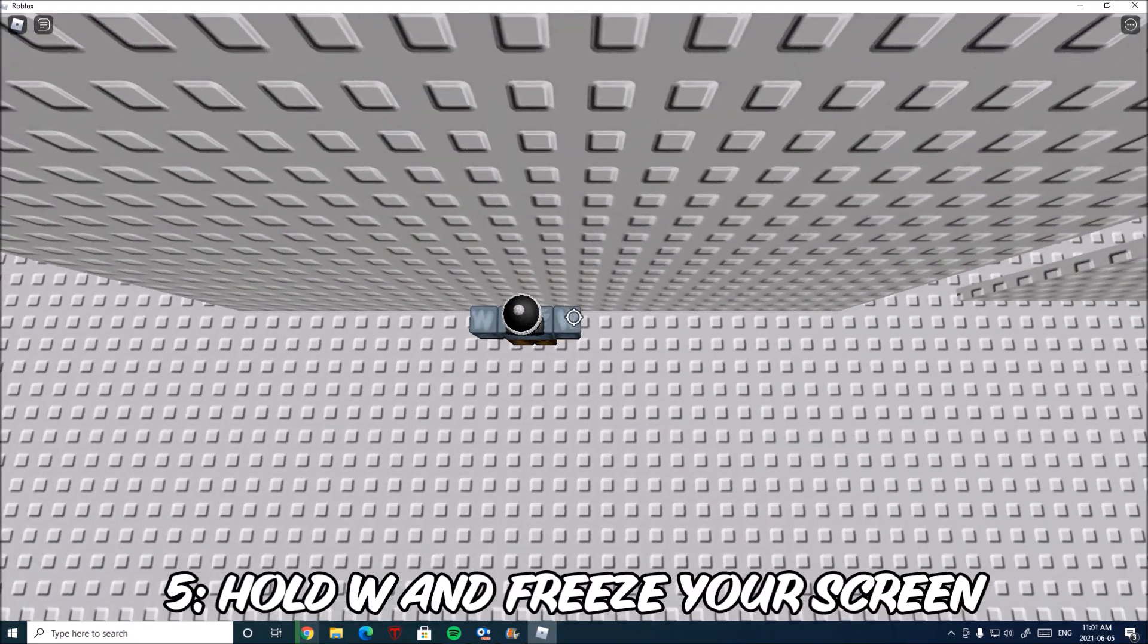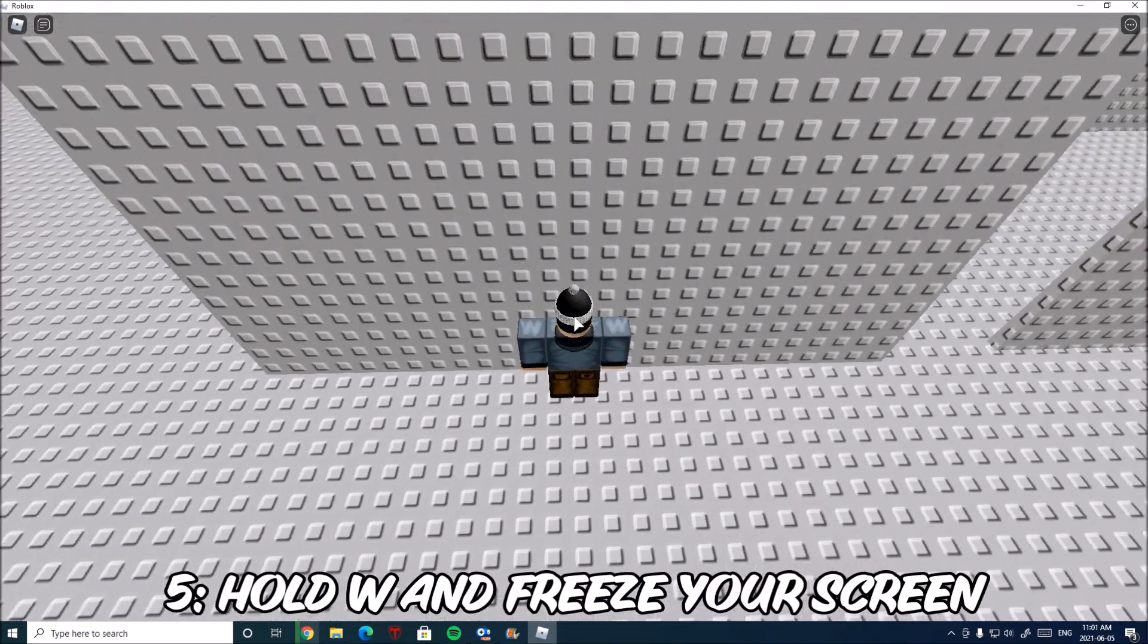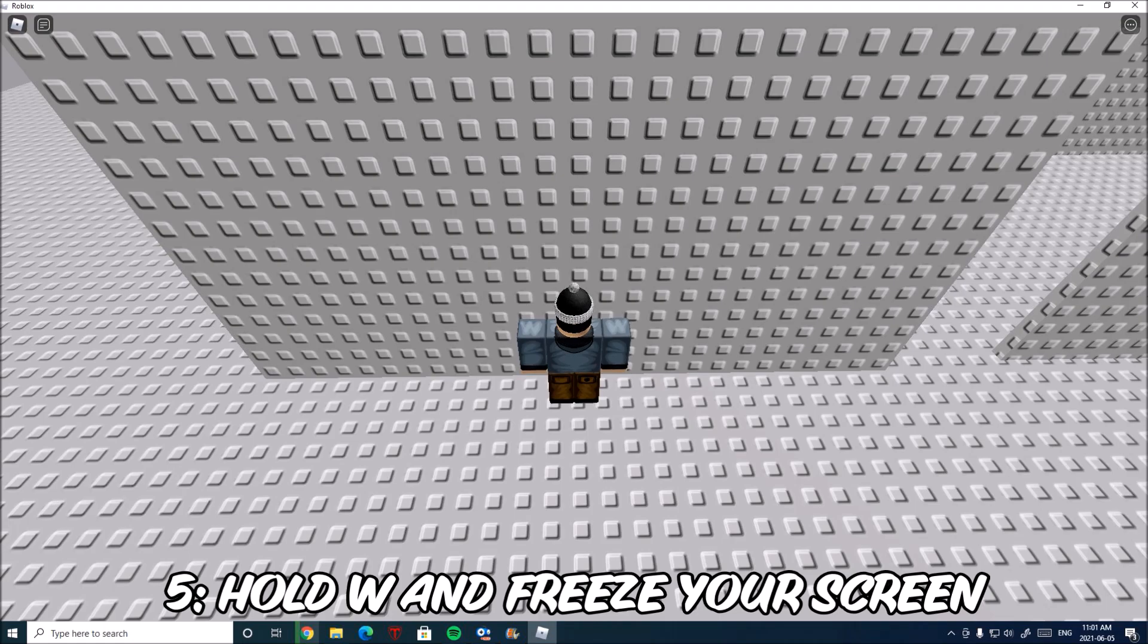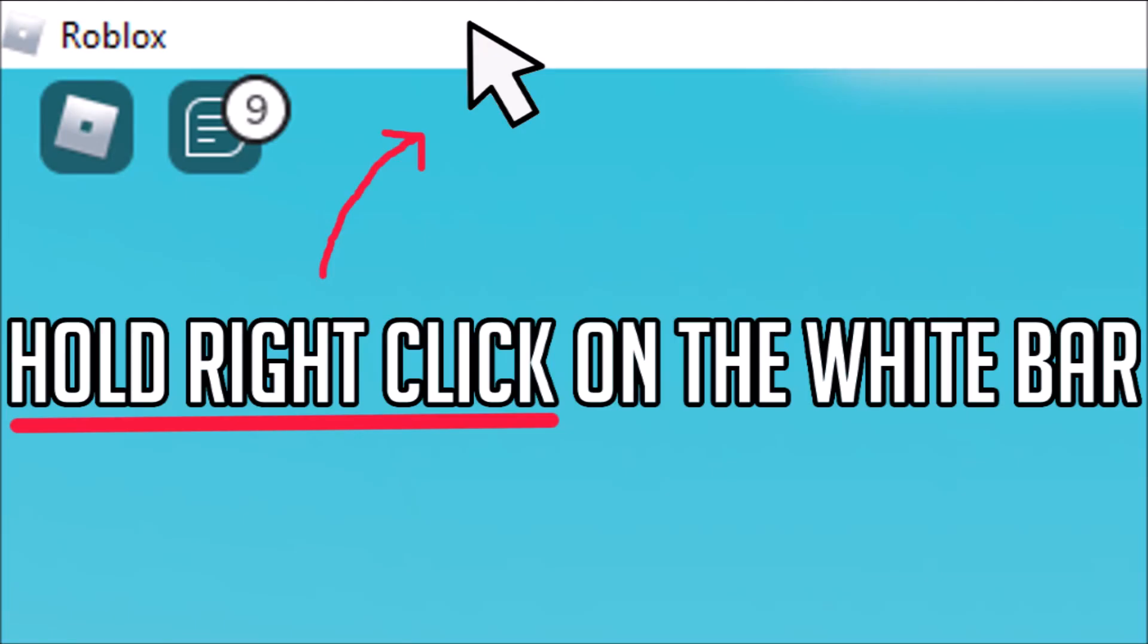Now you want to hold W and freeze your screen. To freeze your screen, all you want to do is hold right click on the white bar on the top of your screen. Make sure once you freeze it to move your mouse back onto the screen while holding right click.